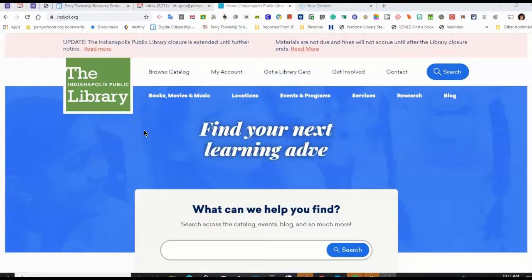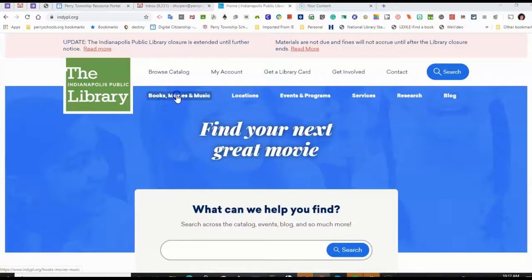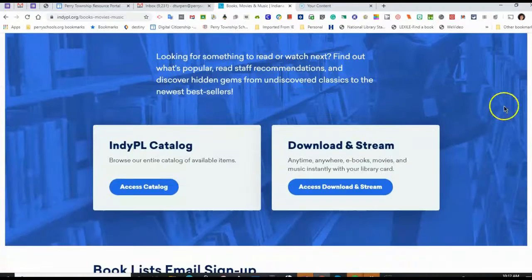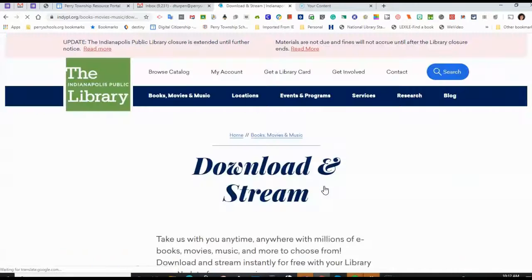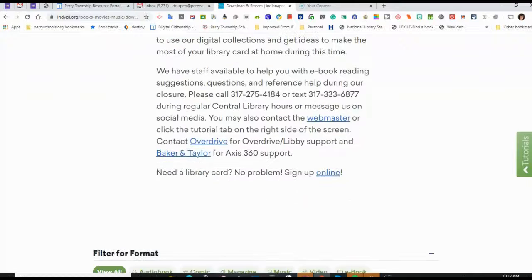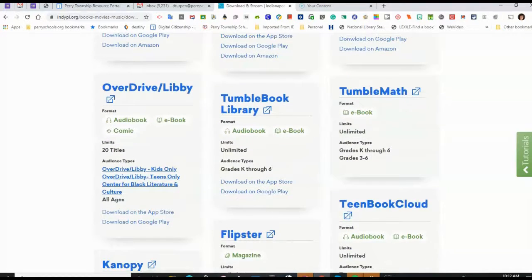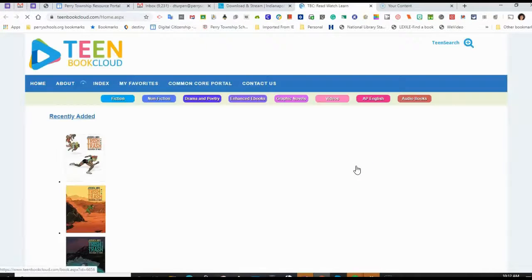Once you're at the Indianapolis Public Library website — you can just Google Indianapolis Public Library to get there — select Books, Movies, and Music. Scroll down the page, then click on Access, Download, and Stream. Scroll down, and there are many different resources that the Public Library offers. Teen Book Cloud, for right now, does not require a Public Library card.